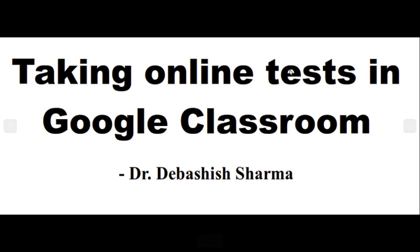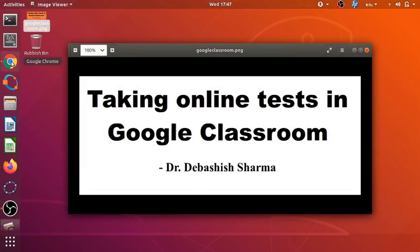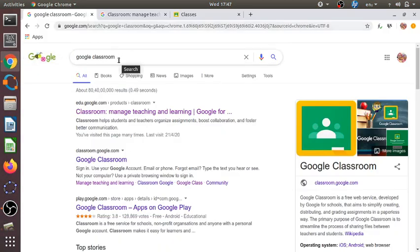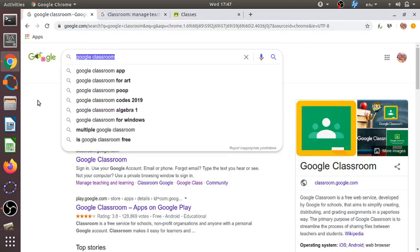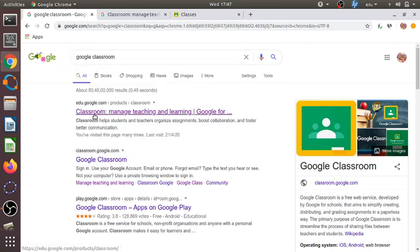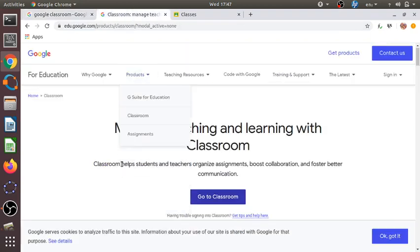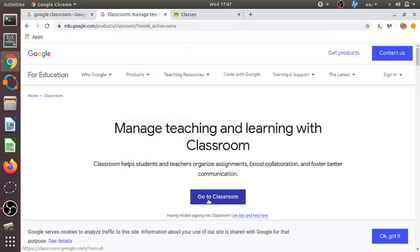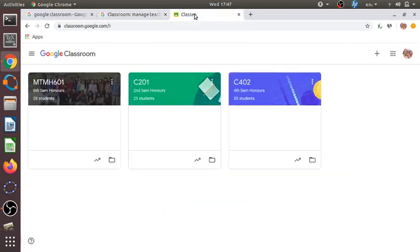We can type 'Google Classroom' in the Google search bar and we will get this particular page. We can click here and it will take us to this page on Google Classroom. There will be an option called 'Go to Classroom' — clicking that will take us to the classroom dashboard.